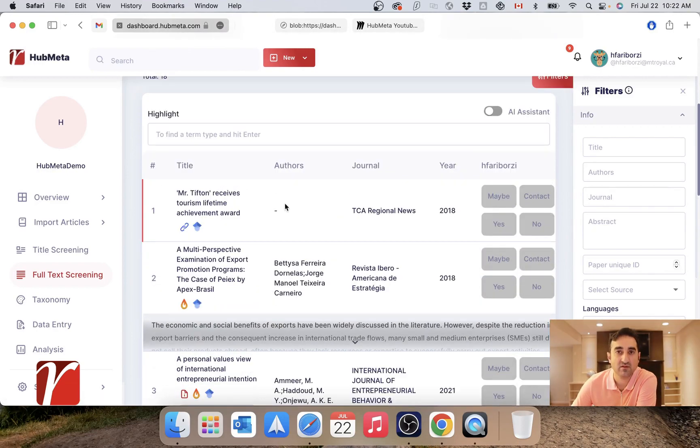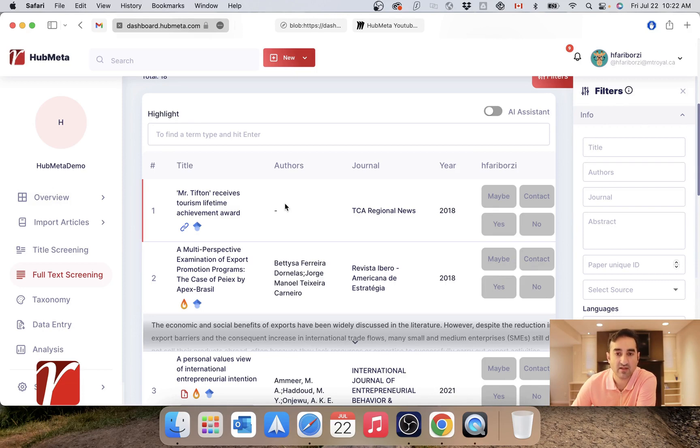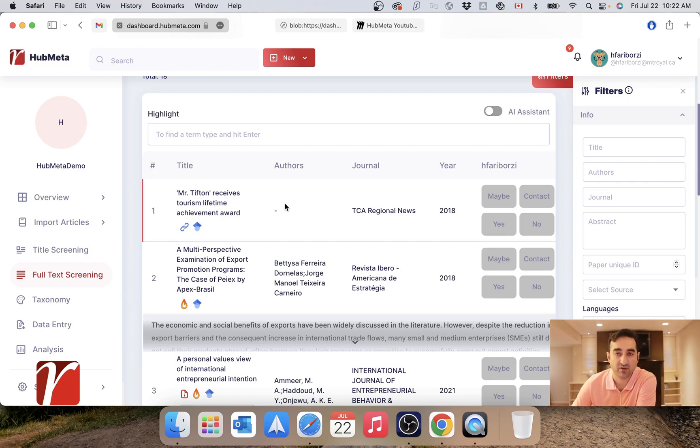For the articles that do not yet have a full text attached to them, it's usually a good practice to share the task between the members of the project and ask them to go and find a full text. Note that the PDF that is uploaded by any member will be shown to all members of the project.